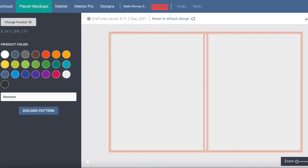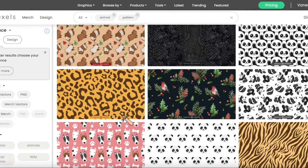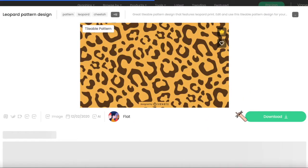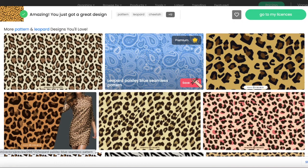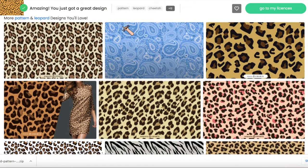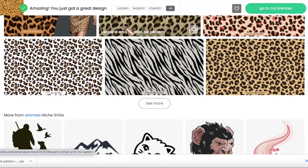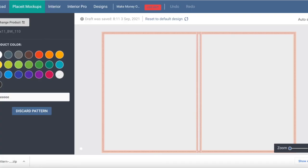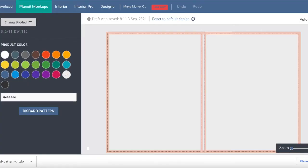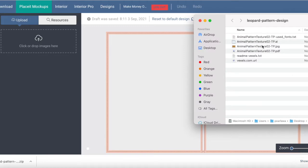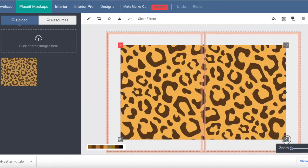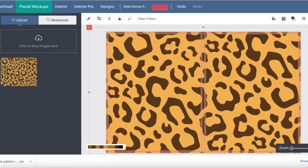We're going to use this leopard design. I'll click download — when you click download they show you more similar patterns. There are several leopard patterns. I'll open the file, go back to Book Bold, go to images, and drag and drop this animal pattern — the JPEG file — and drop it there. You can see it has already uploaded. When you click it, I'll quickly enlarge it a little bit, and boom — we already have a cover.